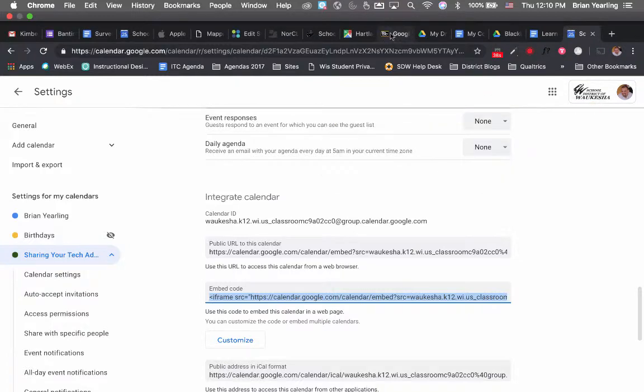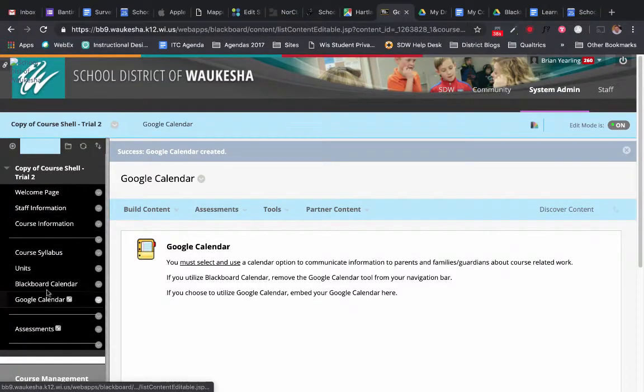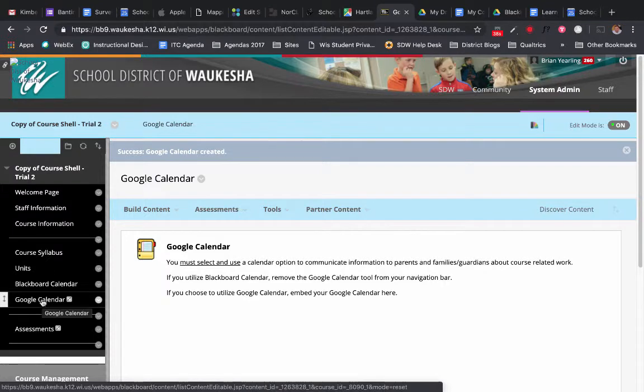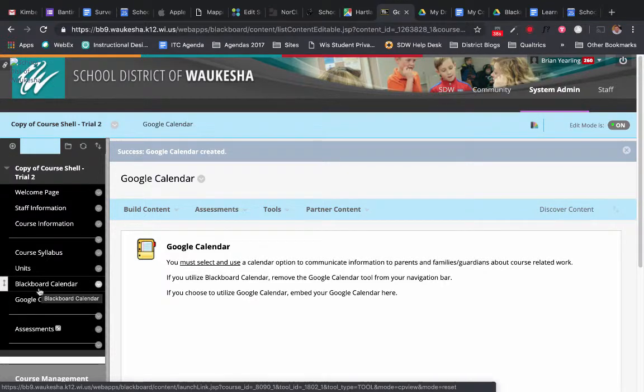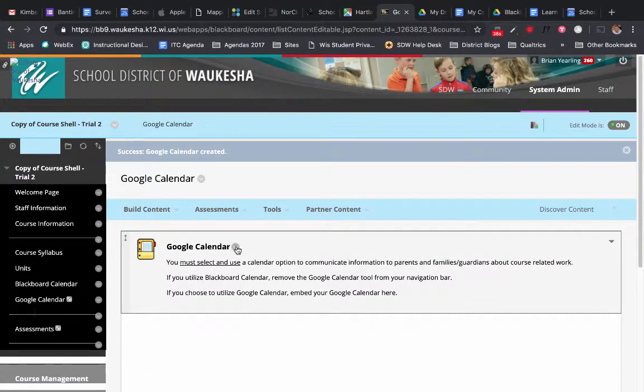Now we're going to go back into our Blackboard course. Here you can see I'm in our course shell and instead of using the Blackboard calendar I'm going to be using the Google Calendar. So I'm going to click on that.